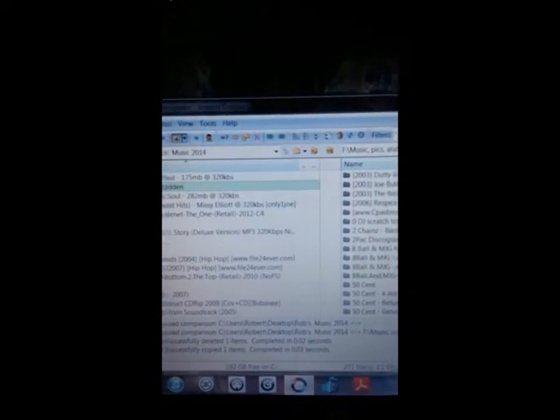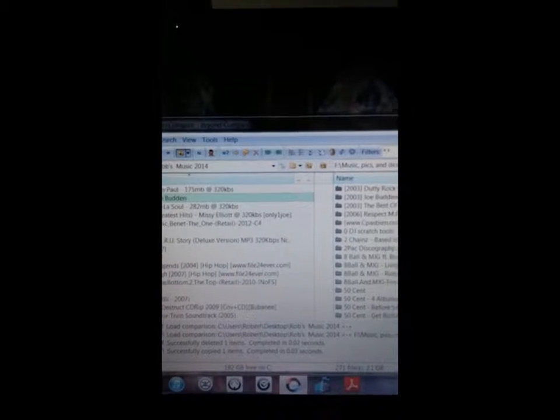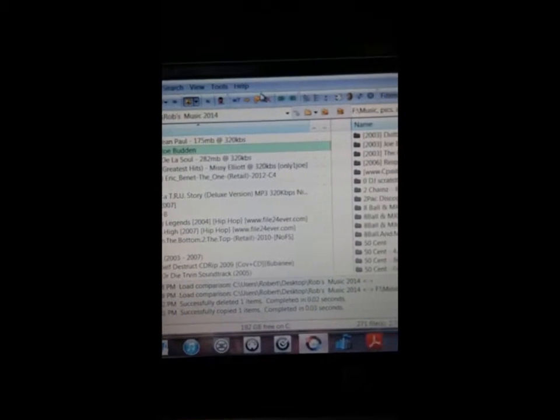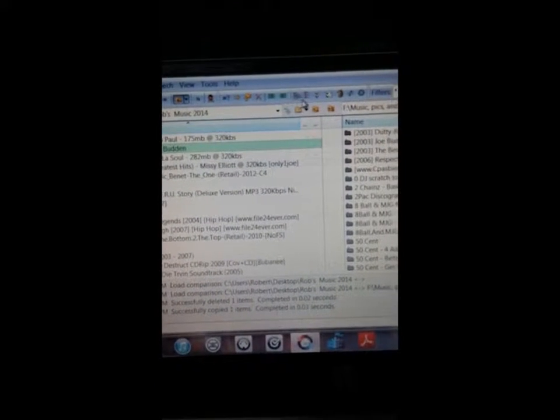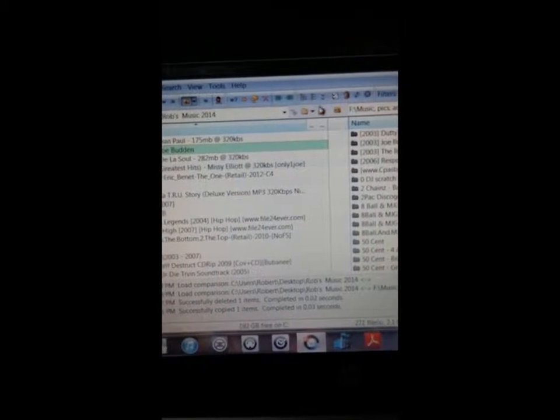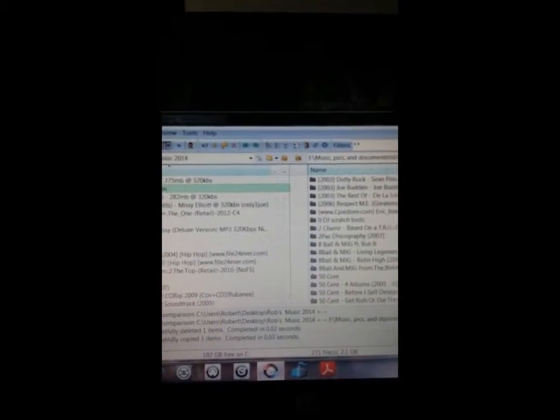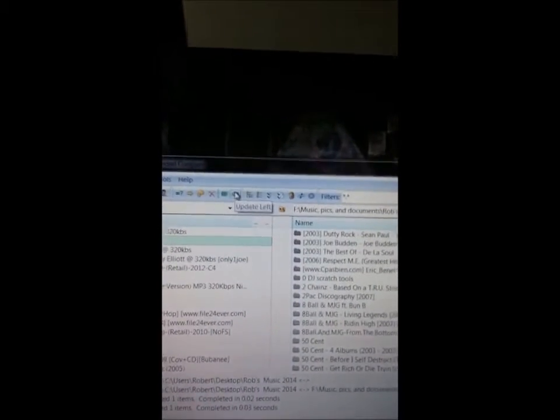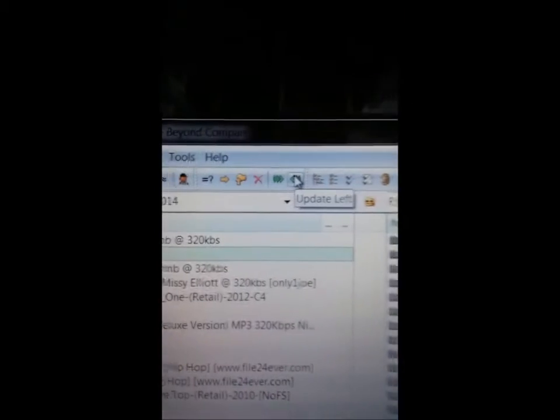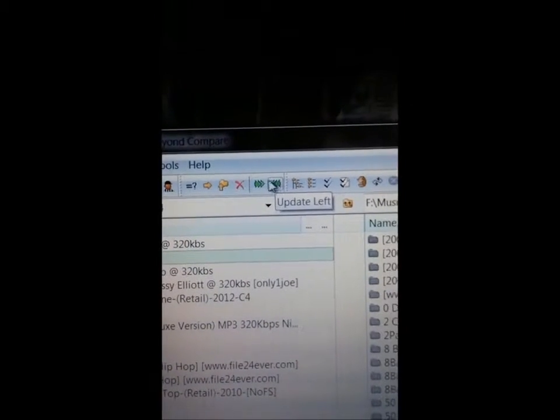earlier I had an error for 271 files. Now, who wants to sit down and compare 271 files? Not me. So, when I pull this up, this button up here. Get focused, baby. This button. Okay, it's not here because let me delete it again. Oh, no, I lied. There it is. This green button,